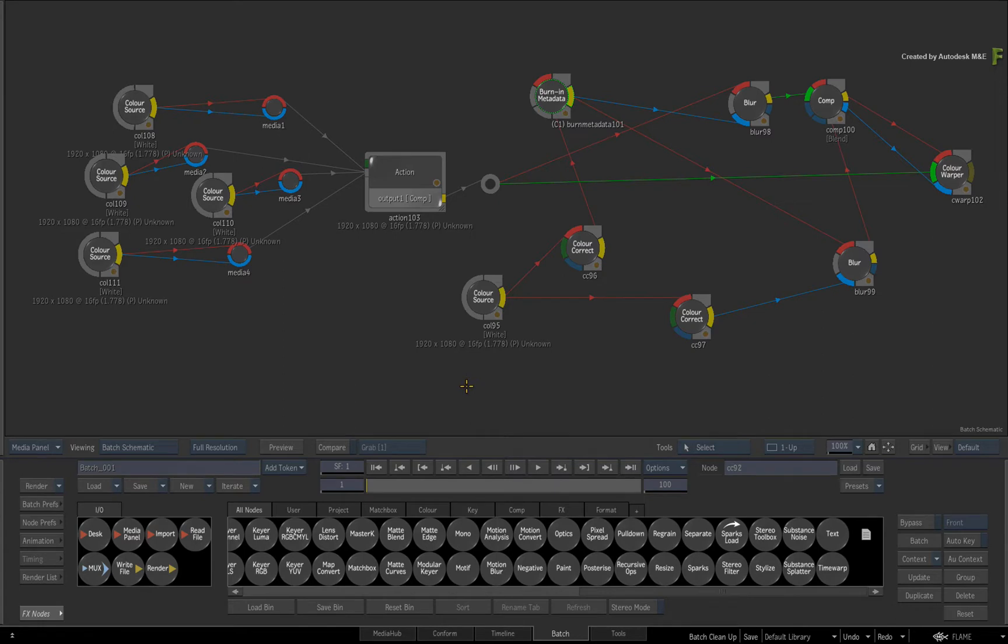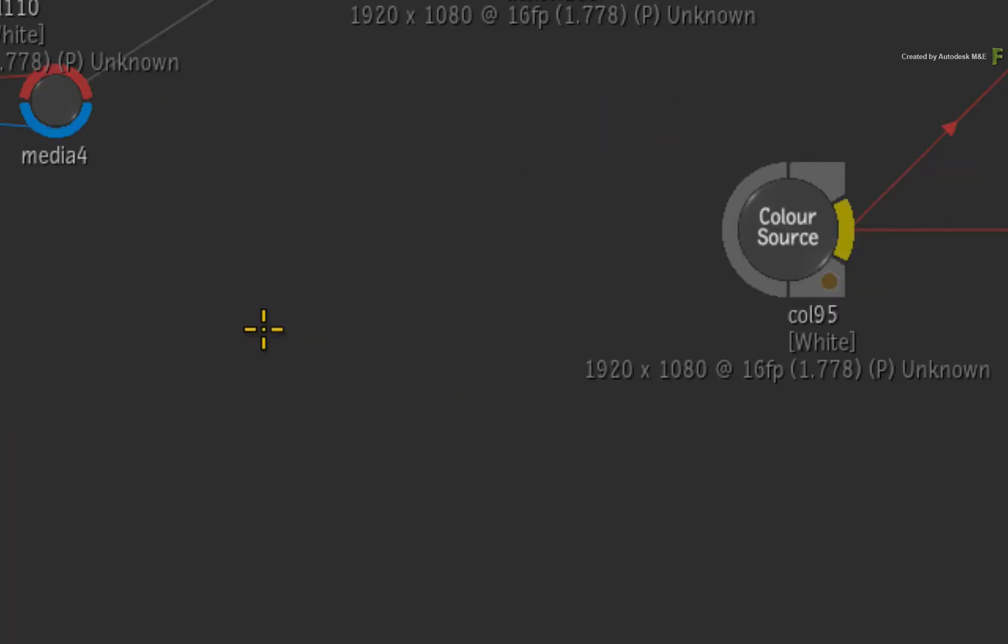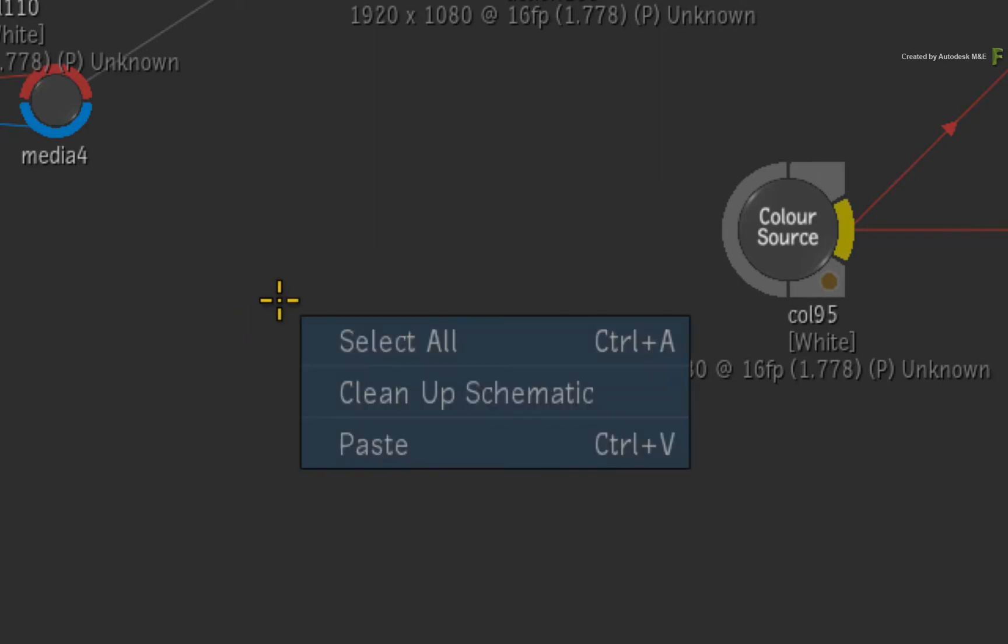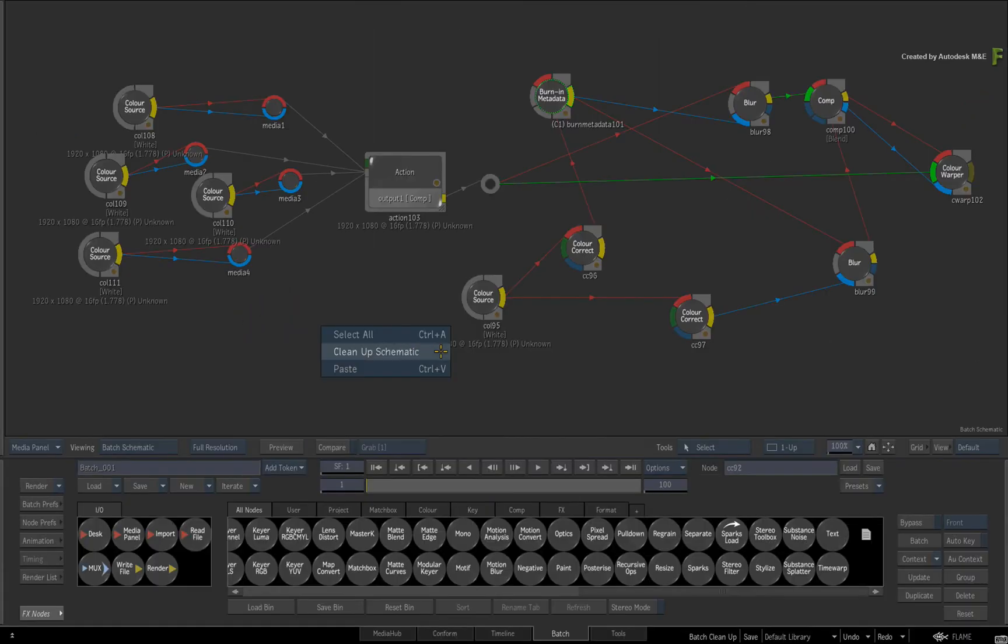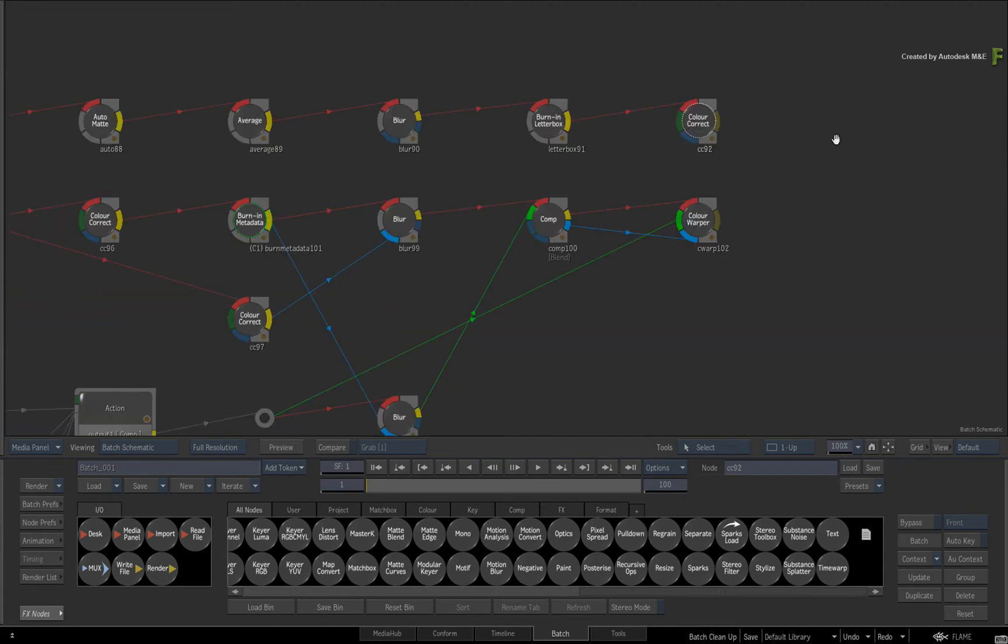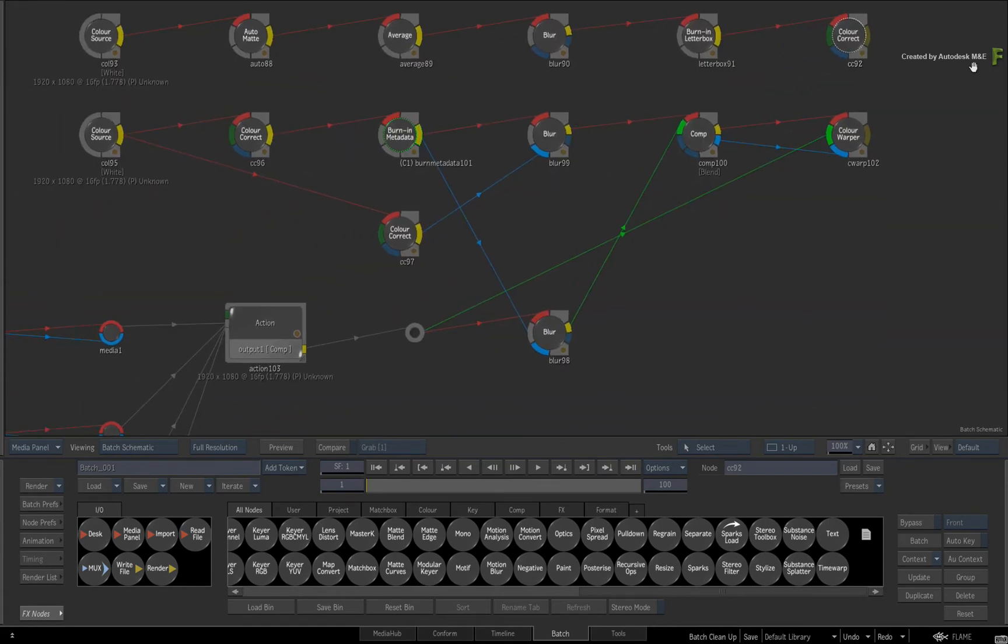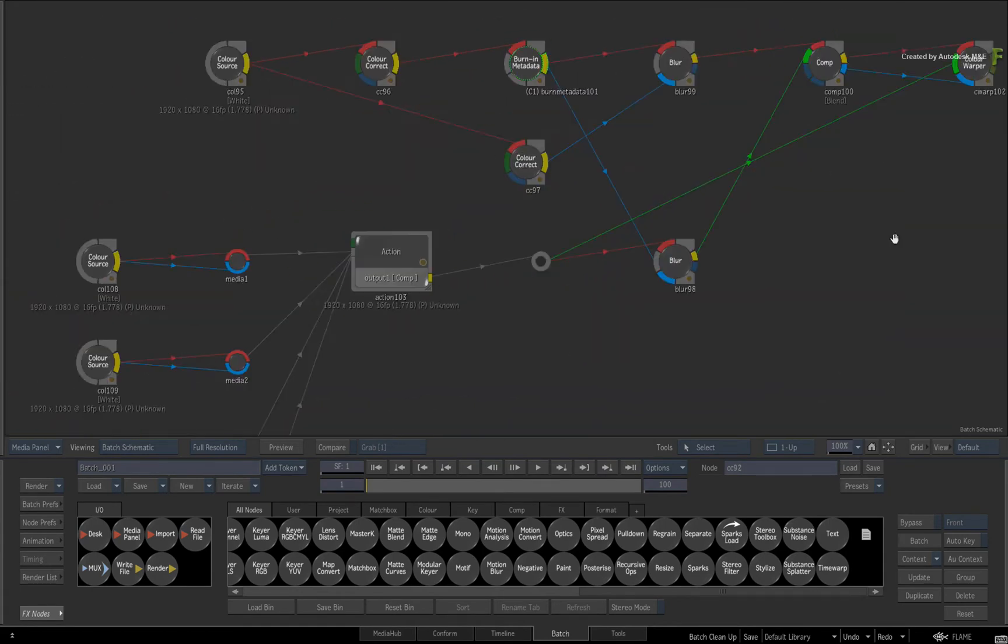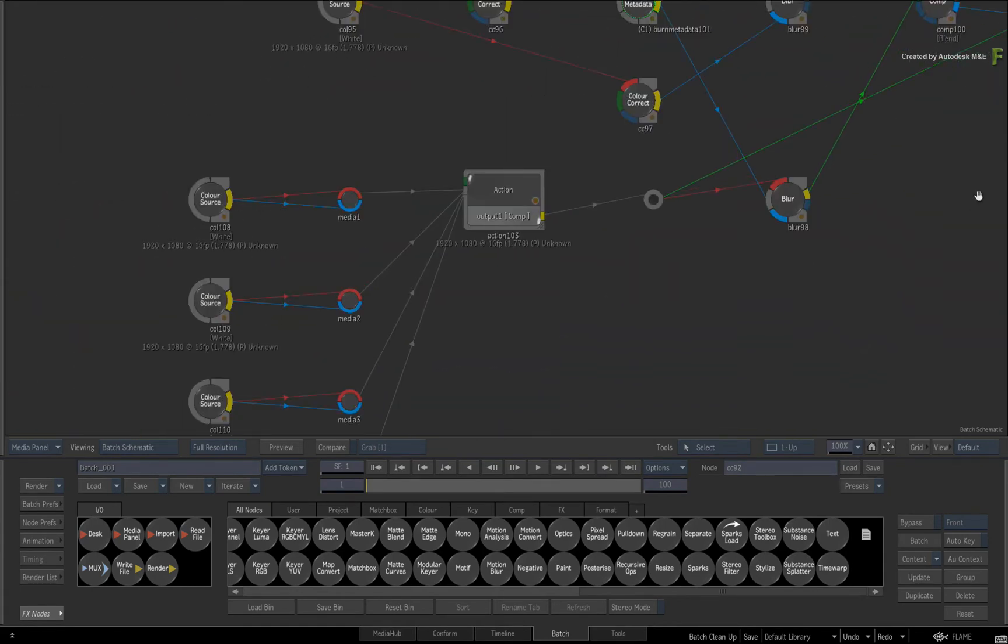Now you can tidy the entire Batch Schematic. To do this, ensure that nothing is selected and call up the contextual menu. Choose Cleanup Schematic. Flame attempts to clean up the entire flow graph in one go.